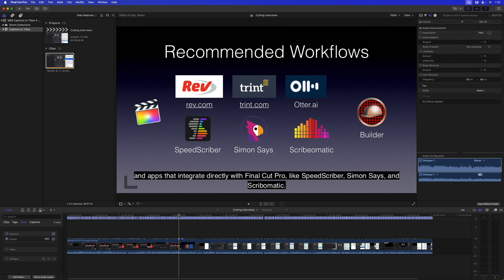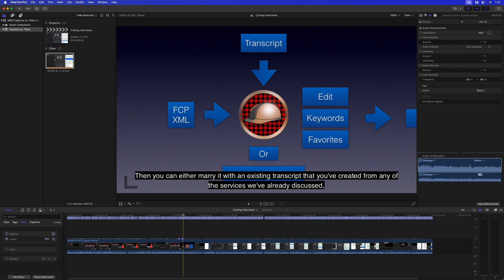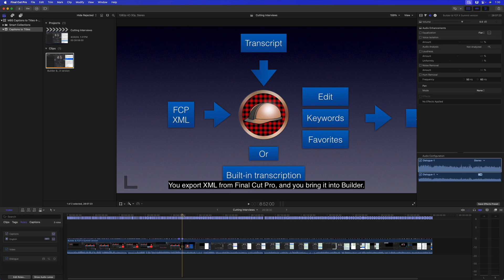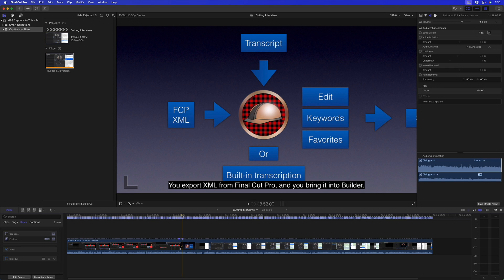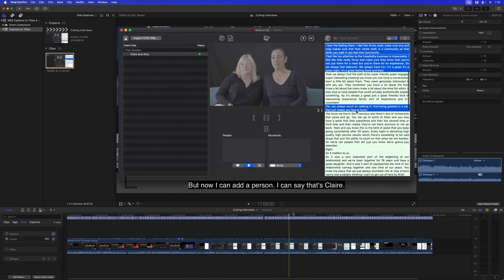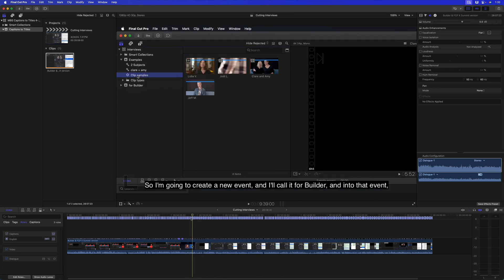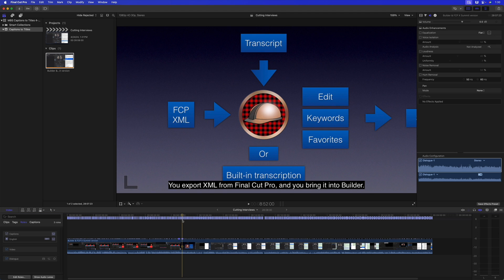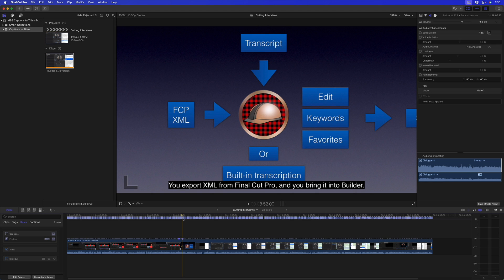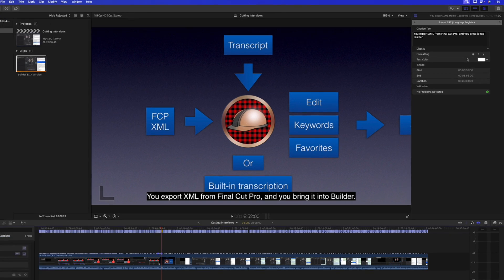This happens to be a program about cutting interviews, so we're a little bit meta here. But I have these captions all in here and they're fine. The problem is if I select one of them and we look over at the inspector...